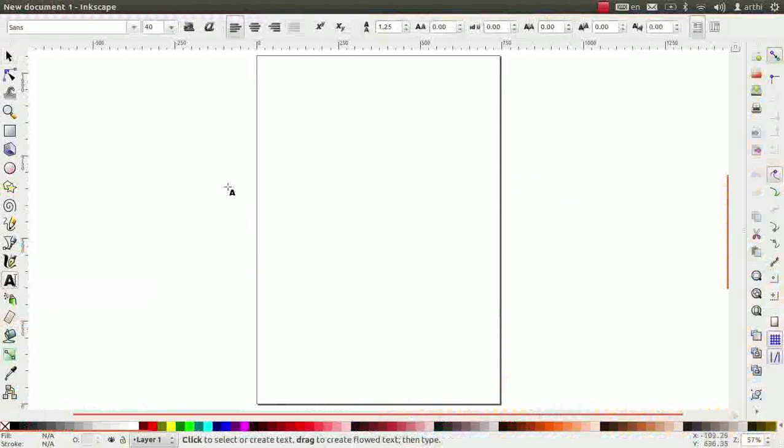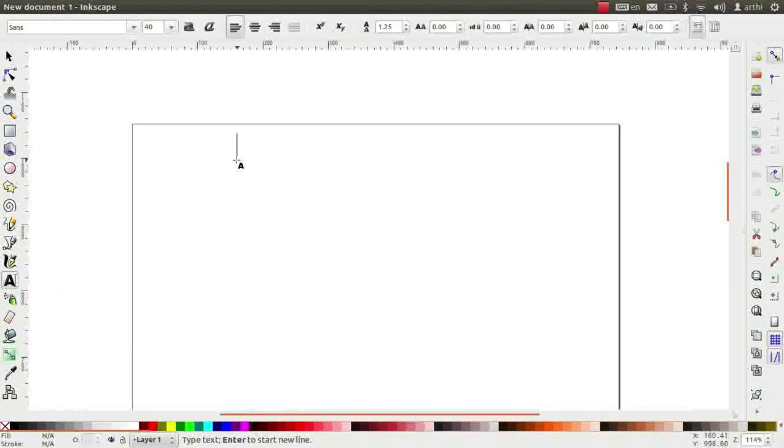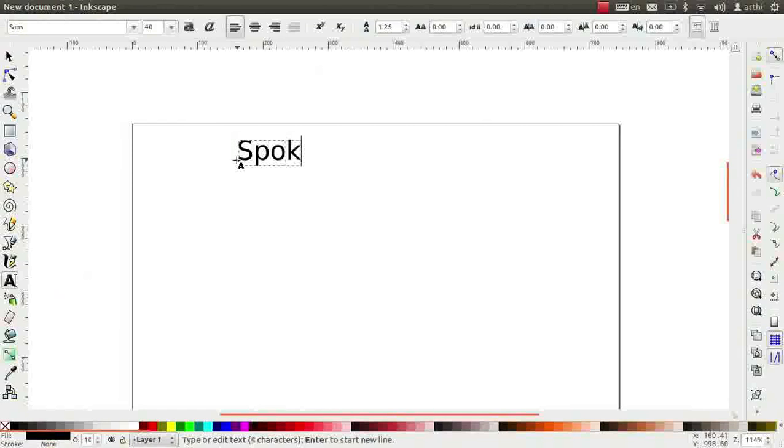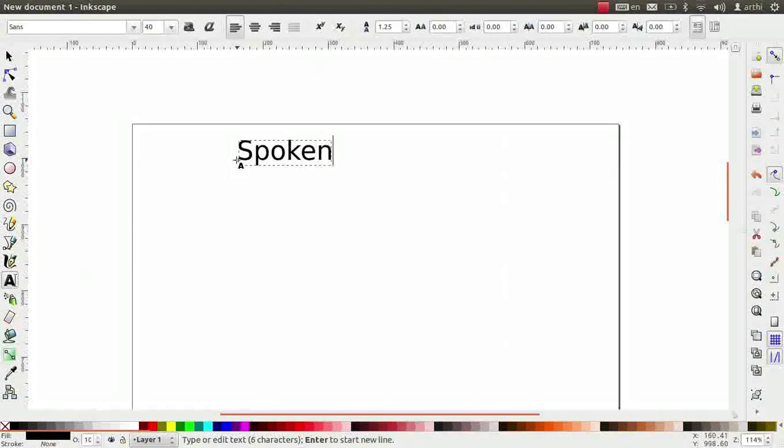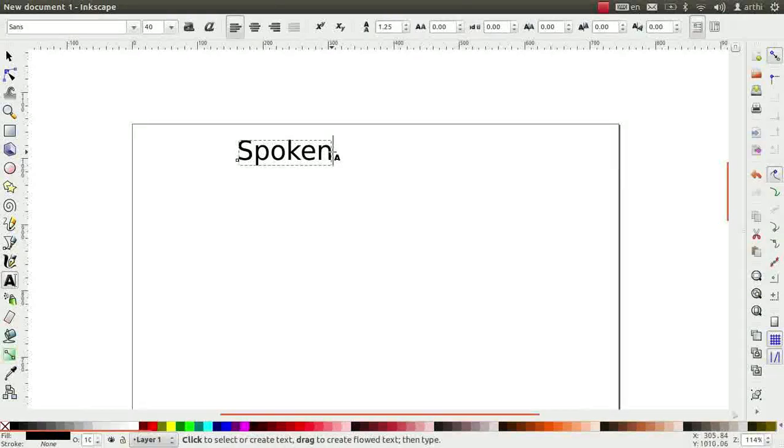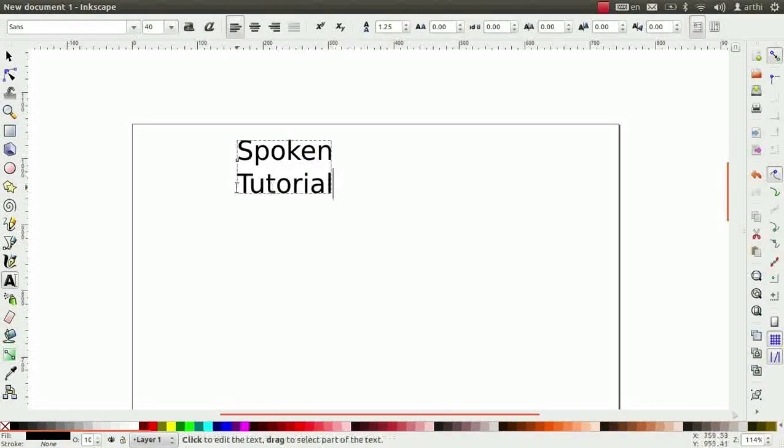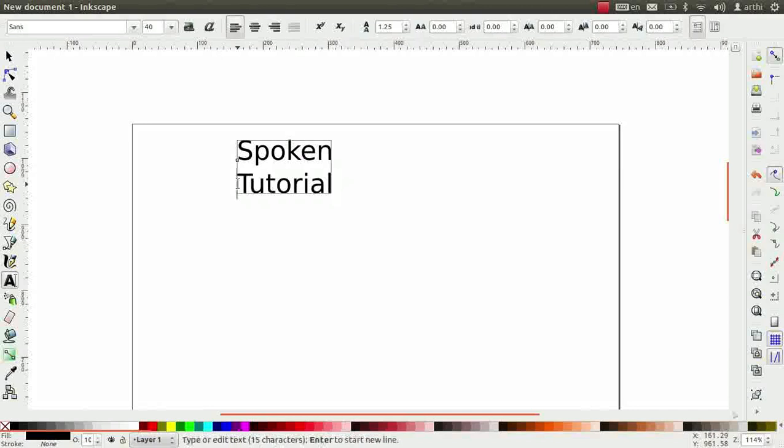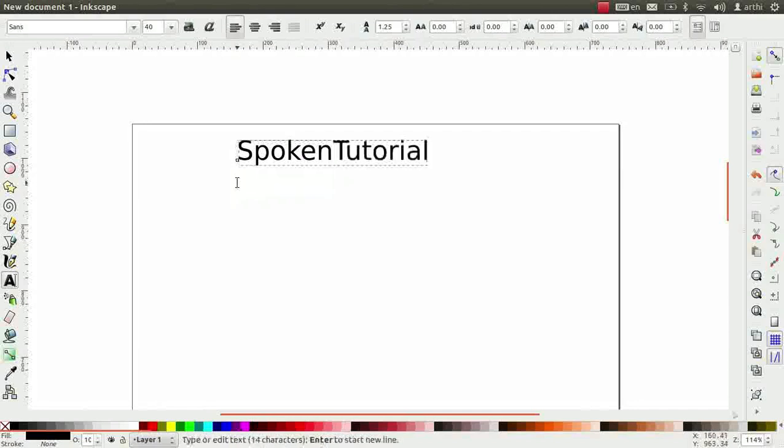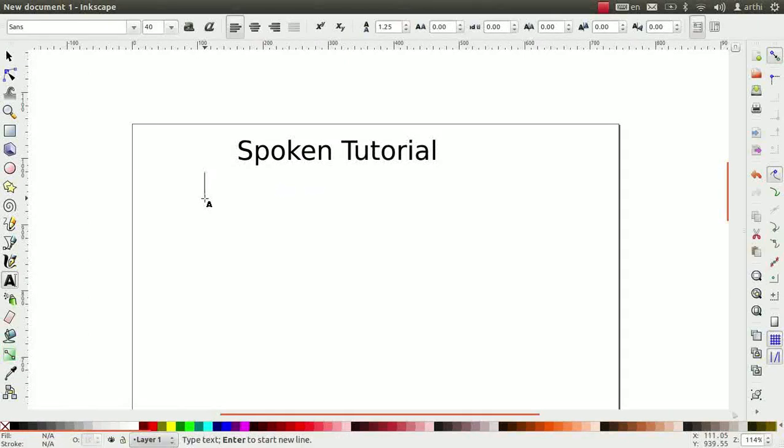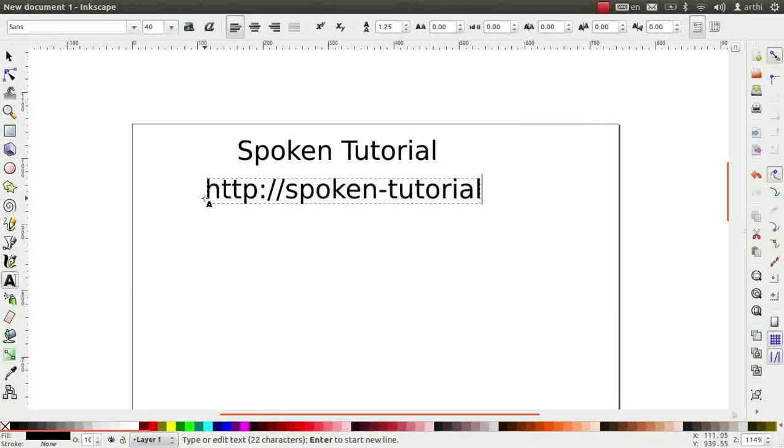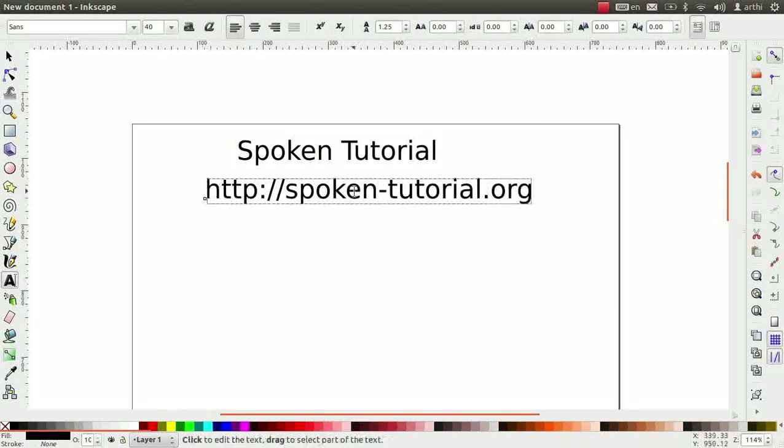Click on the text tool and then click on the canvas. Type the word spoken. Observe, the text box grows to accommodate the text. Line breaks have to be added manually. So press enter to go to the next line and type tutorial. To move the word to the previous line, keep the cursor before the alphabet T. Now press backspace and add a space between the two words. In a similar way, type http colon double slash spoken hyphen tutorial dot org on a new line below spoken tutorial.